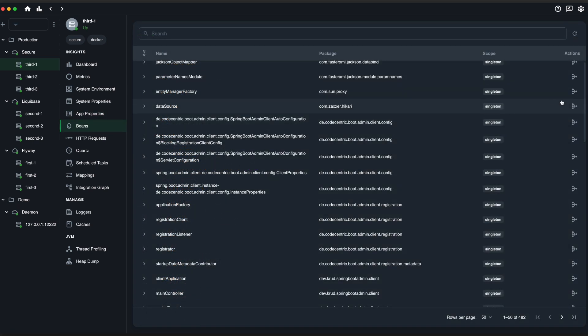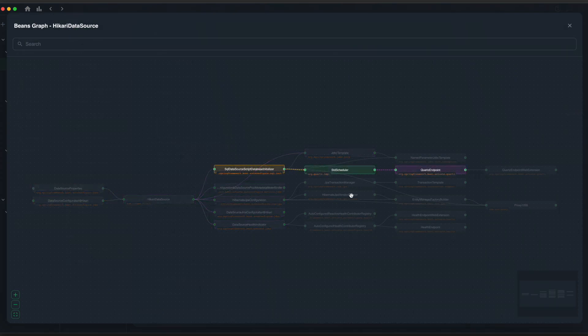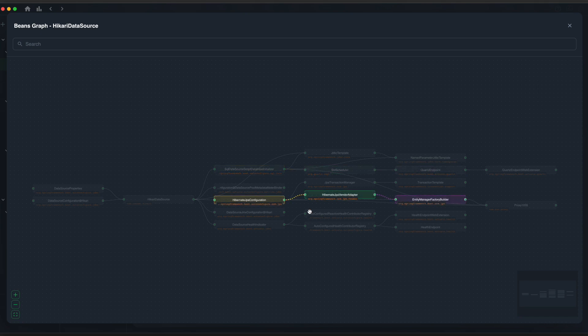Visualize the intricate relationships between your Spring beans with beans graphs. Understand the dependencies and structure of your application effortlessly.